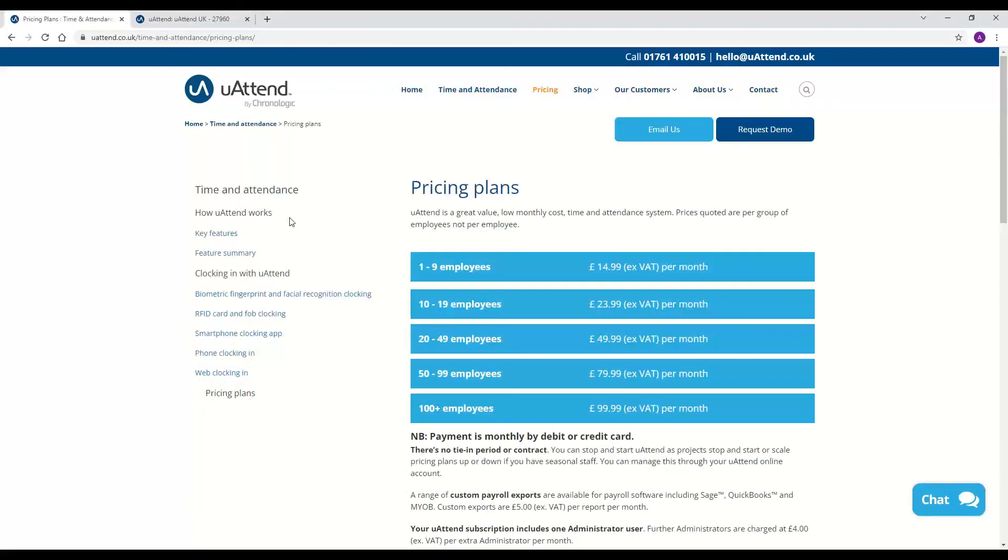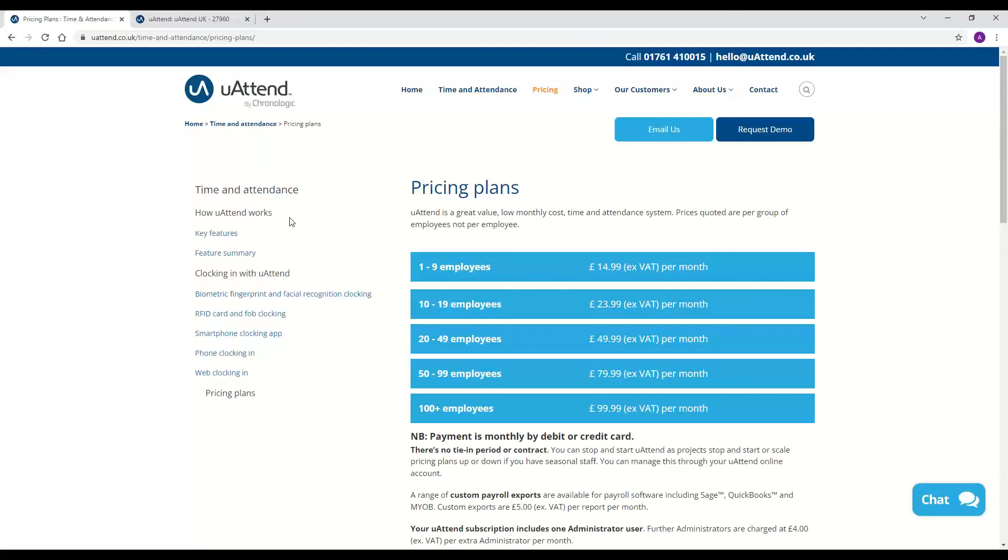The last thing that I'm going to cover in this demonstration today is the pricing. YouAttend system is a cloud-based system, it is paid for by a monthly subscription model. Now on the screen in front of you we have each of the different bands available ranging from one to nine employees right the way through to a hundred plus. All you need to do is choose the plan that works for you, sign up for your account. With that one there's no contract or time period so what you can do is you can move yourself up and down the bandings as required or you can cancel it at any time.